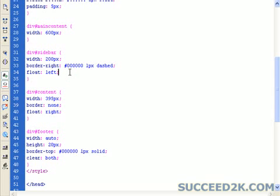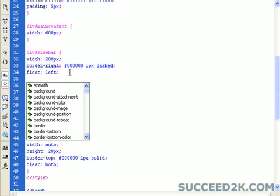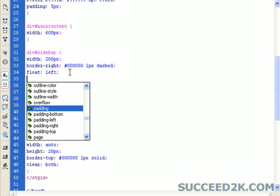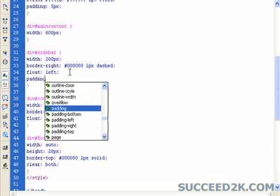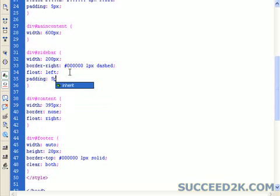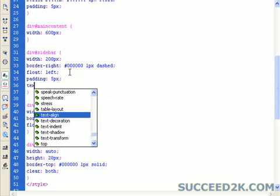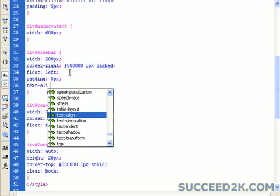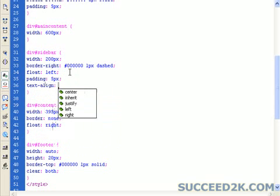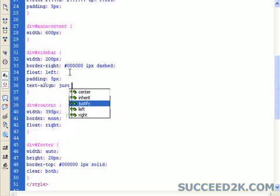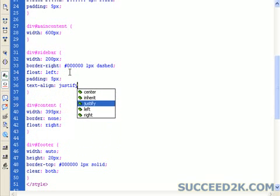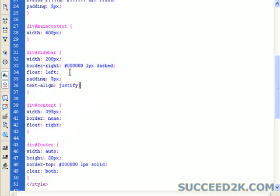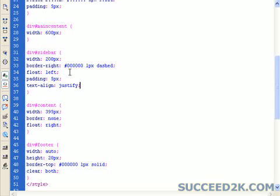So starting with the sidebar, again we want to add the padding. We'll go with 5 pixels again. Plus we're going to also add a text alignment to justify it. Now what that's going to do is if the text wraps at the end of the line, it's going to make itself flush left and right. Makes it look a lot more professional. You can have that left, right, centered. It's entirely up to you. There's the sidebar done.